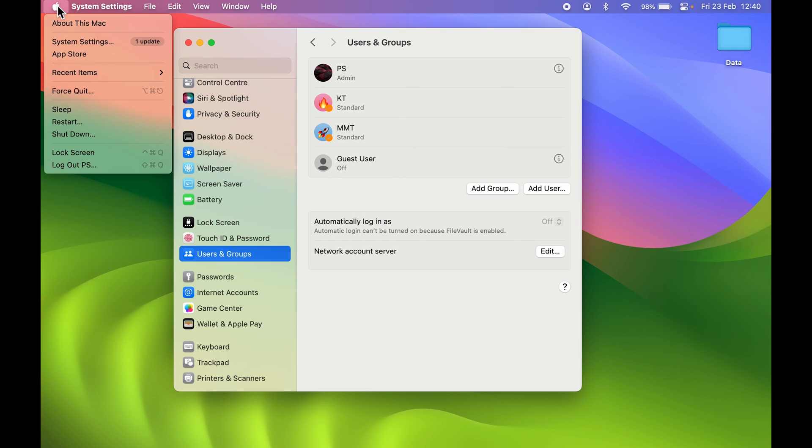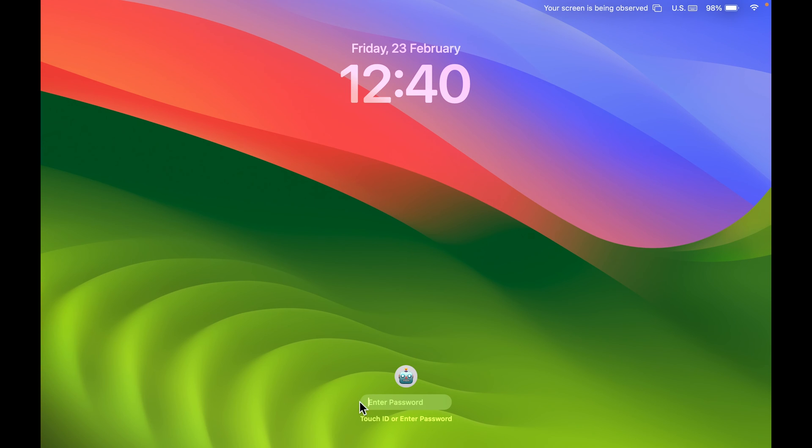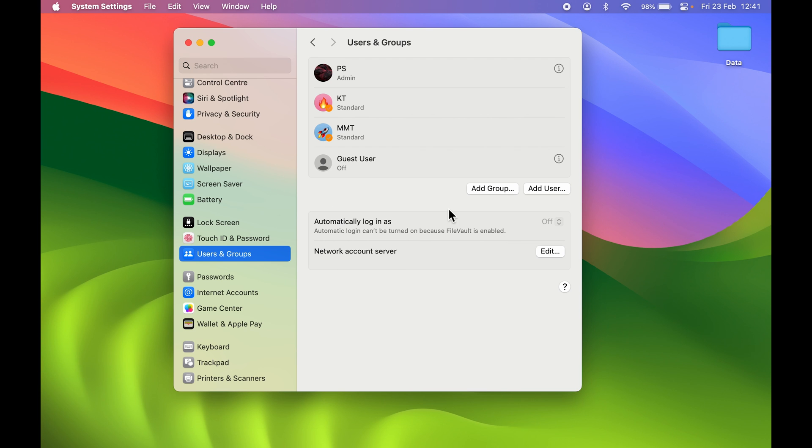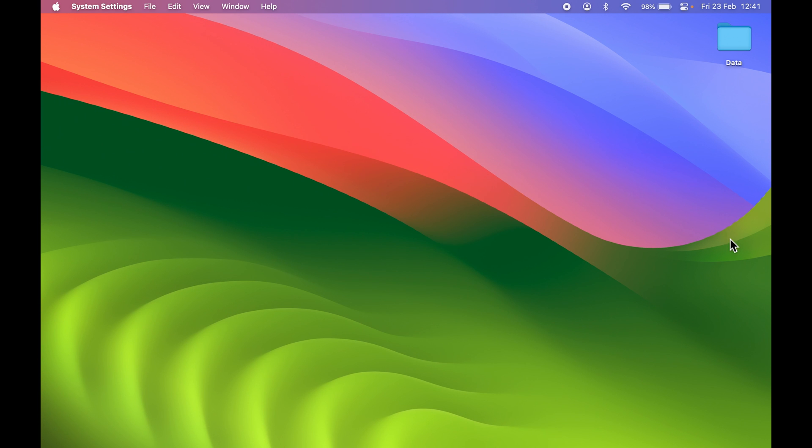If I go and lock the screen, and now if I try to enter the old password which was four characters, if I press enter, you can see it is not accepting. So I have to enter the new password. I am going to enter the new password over here, and after that if I press enter, now you can see I can access my user account over here in my Mac.